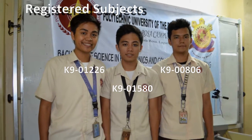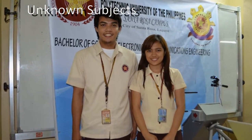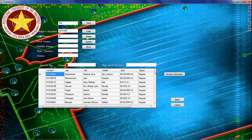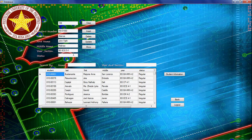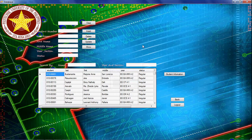These are the registered persons in the system, and these are the unregistered persons. This is the database wherein the information of each member is stored. To insert information, the following text boxes must be filled up. After filling up the text boxes, click the insert button and the information is saved in the Microsoft SQL database.